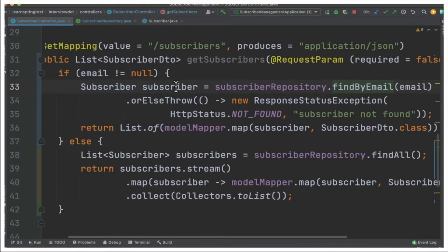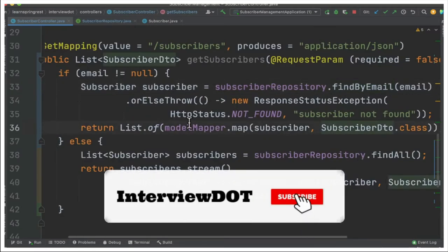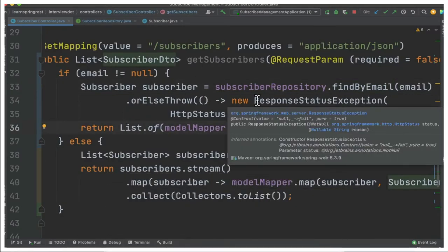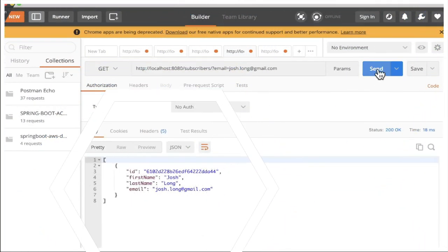We are using email address and this method to get the subscriber. Once we got the subscriber we're able to map to the DTO and we are adding to the list and returning back. This is how a simple GET API works for a single document.